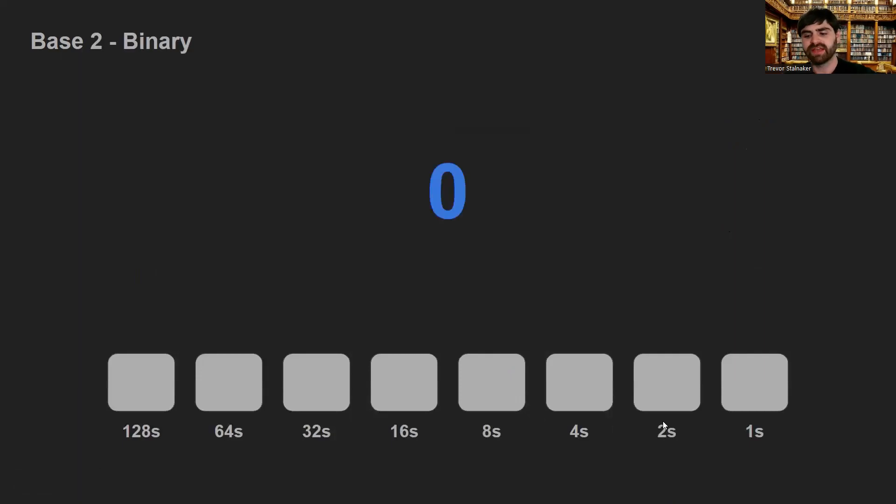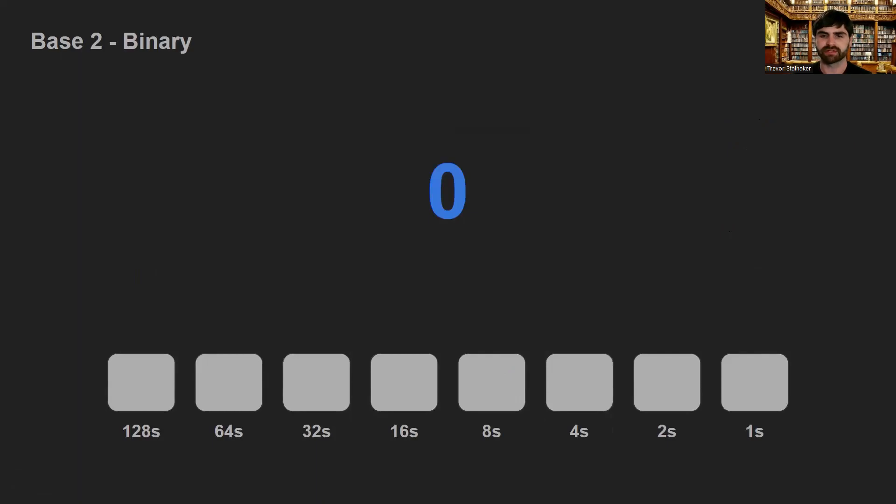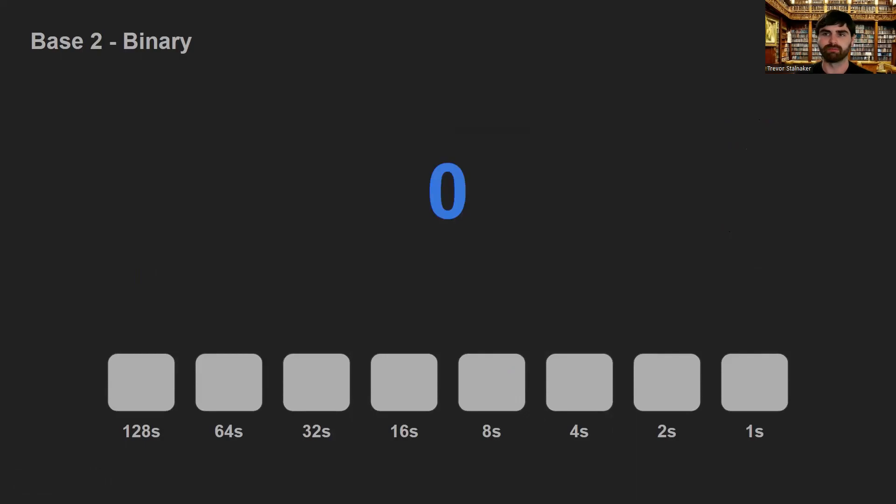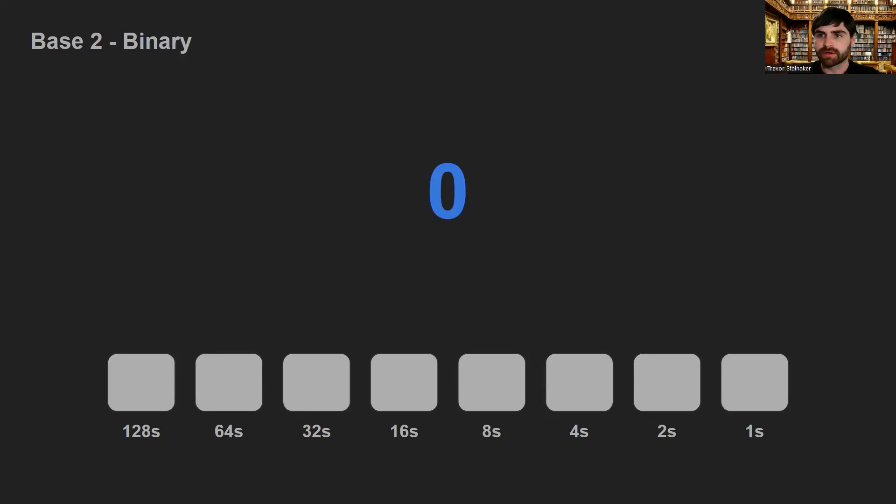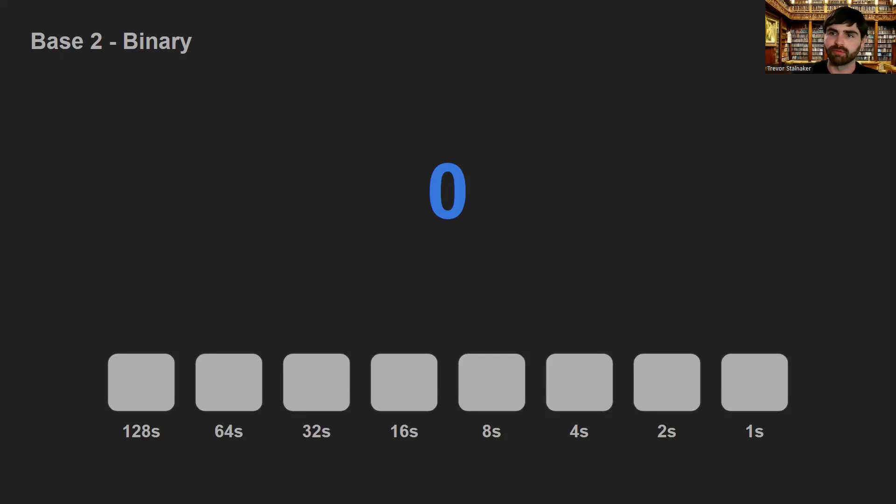Now, base 10, the decimal numbers we are very familiar with, that's not the only way to count. If you've done any sort of work with computers, you've probably seen binary before. This is the language that computers use. So these buckets are gonna be smaller. Each one can only hold 1 bead in it before it's full. So let's look at an example and we'll count to 10.